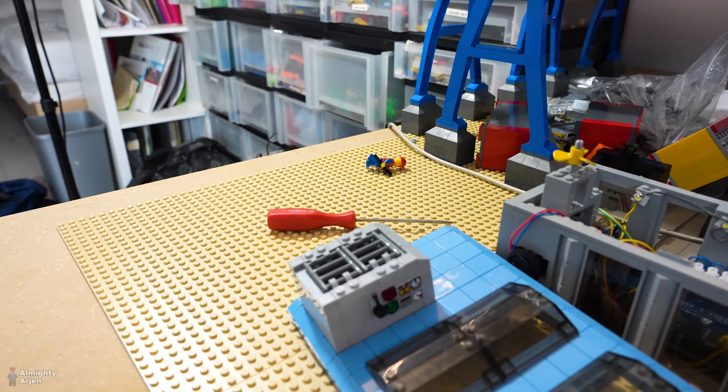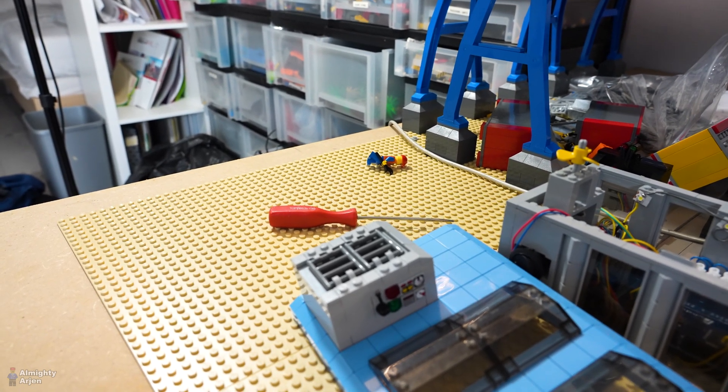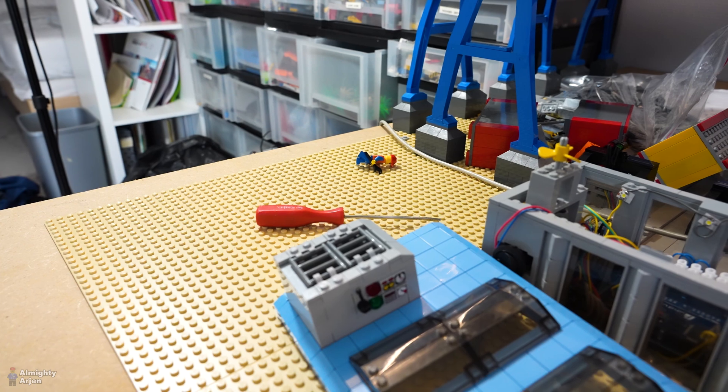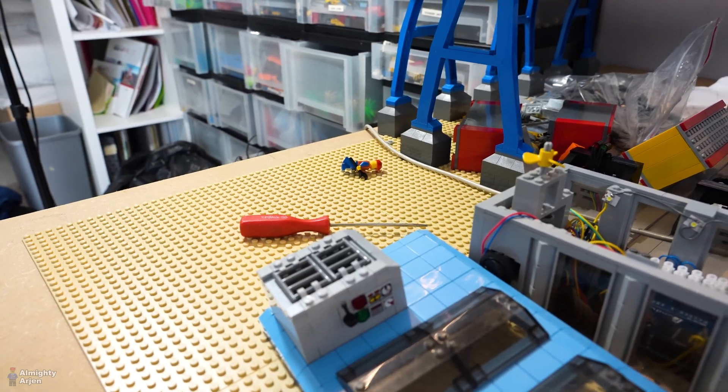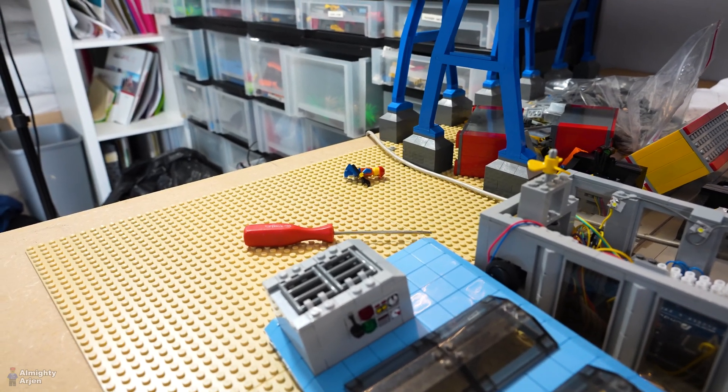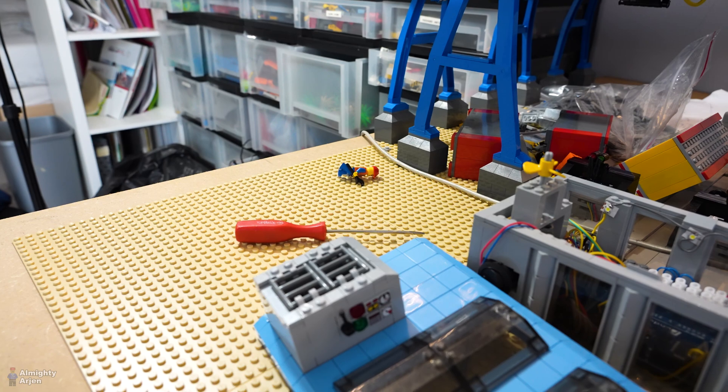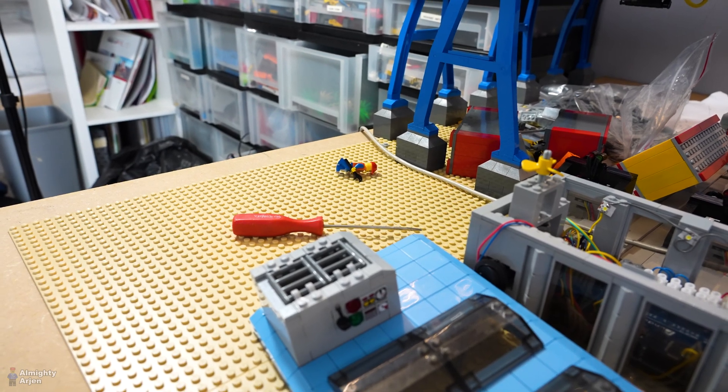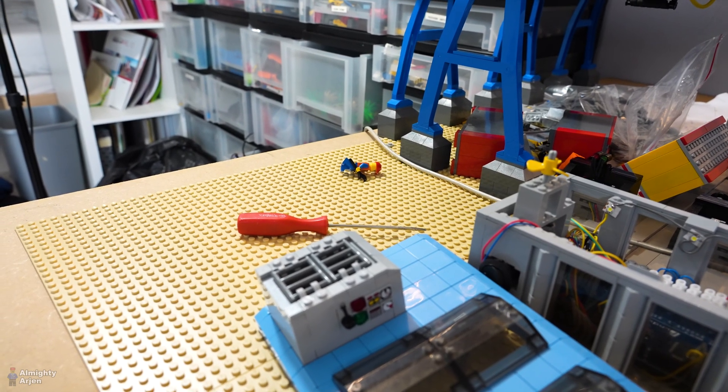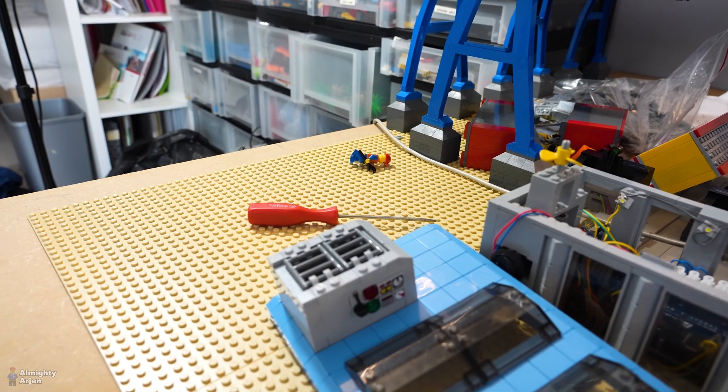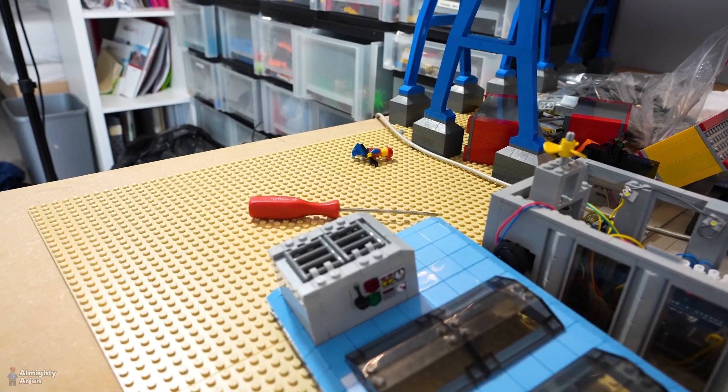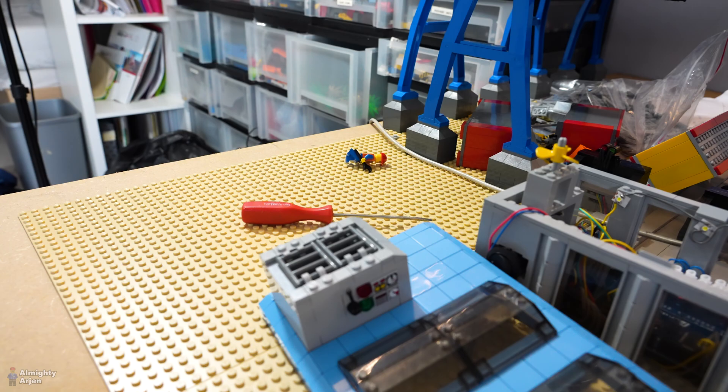It has a forklift. I found a very nice forklift on Rebrickable. It's quite big, but it looks nice. So I decided to build that one as well, but it needed, of course, a garage.